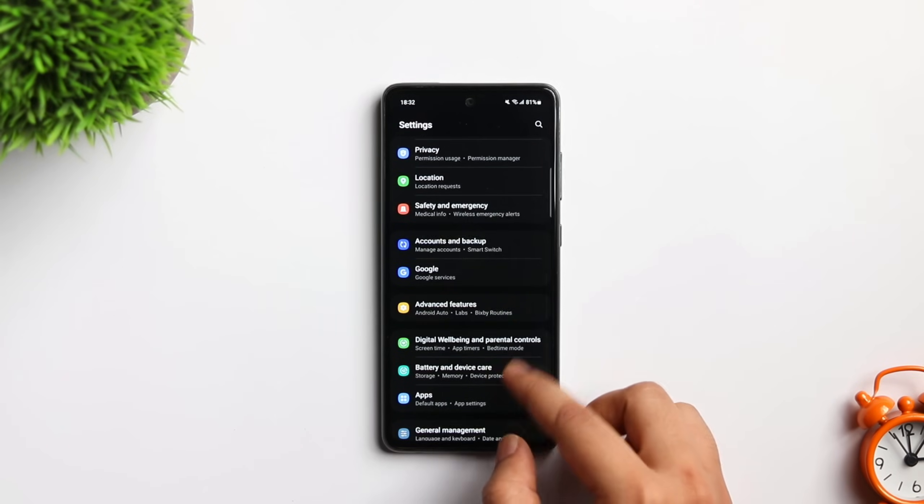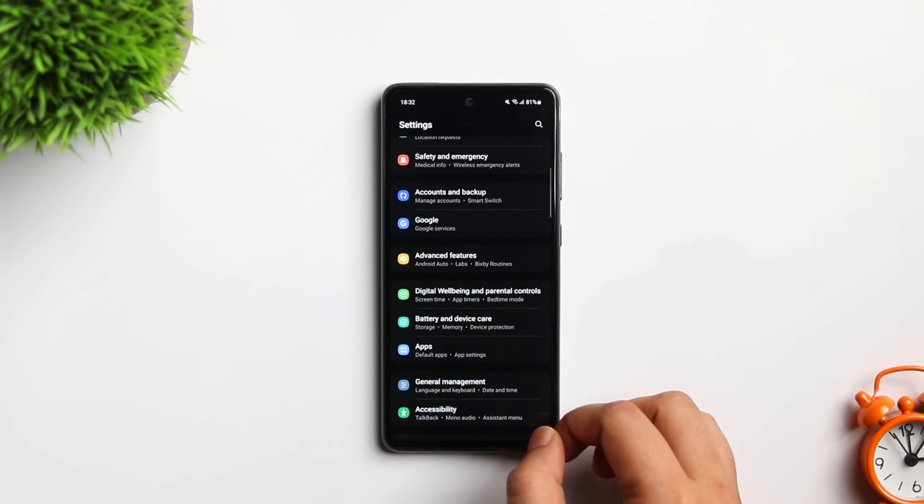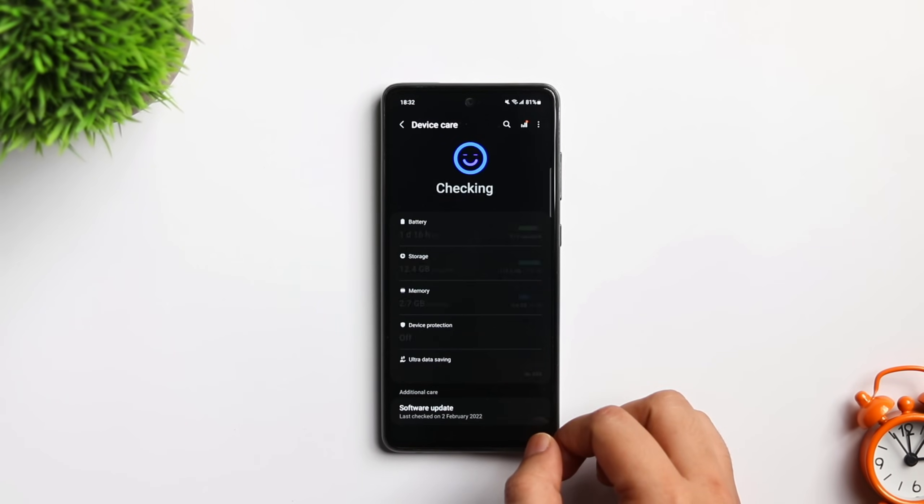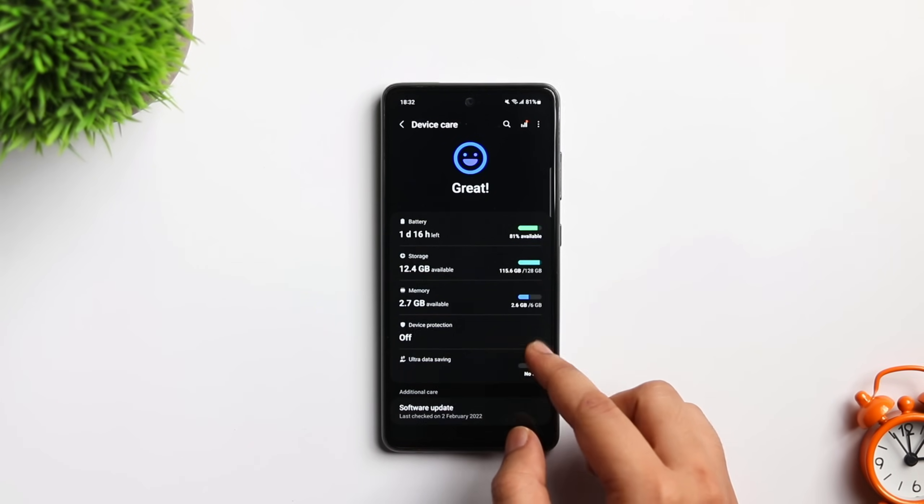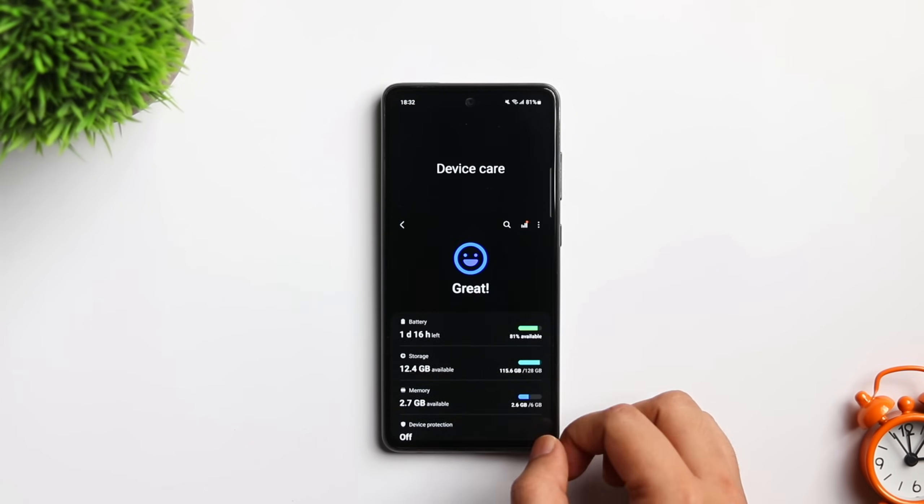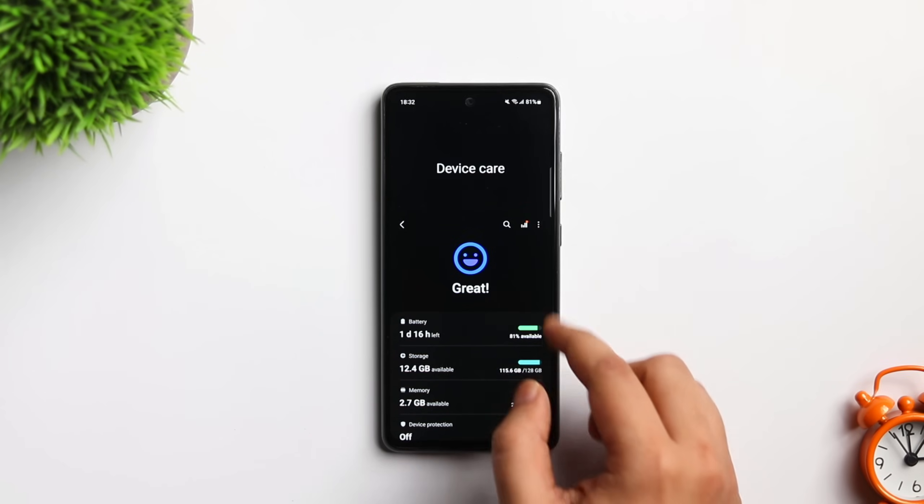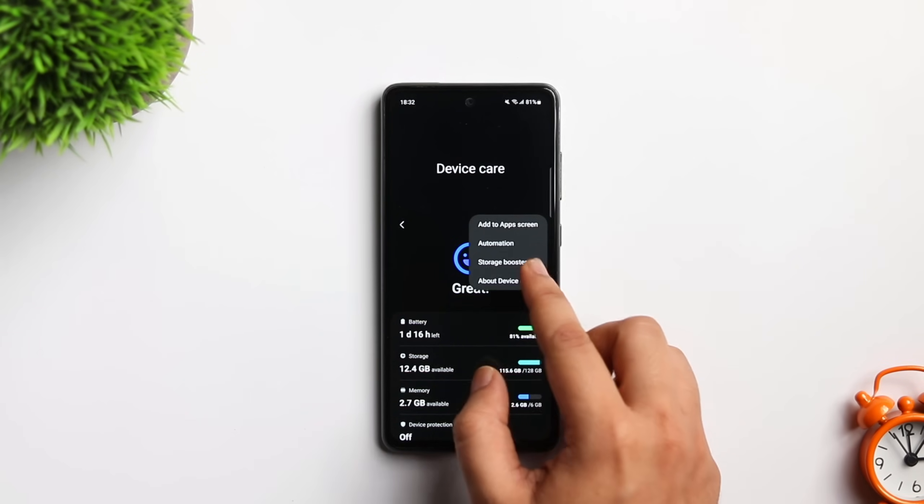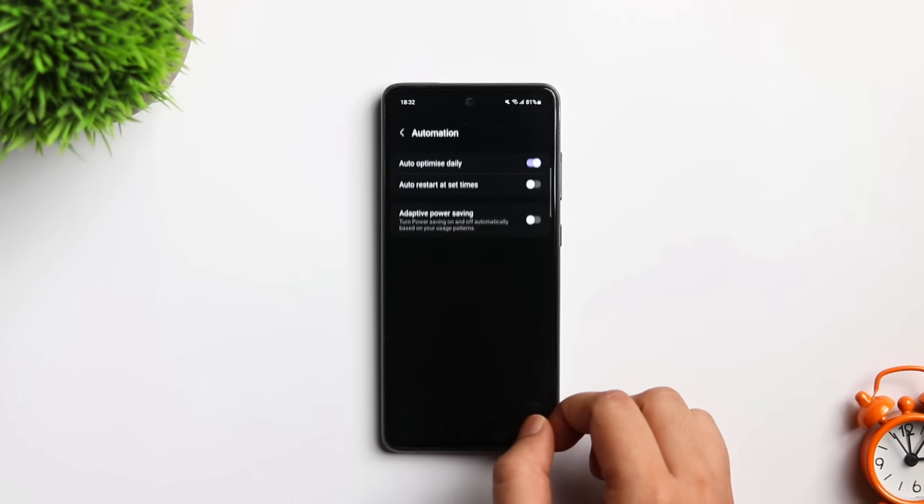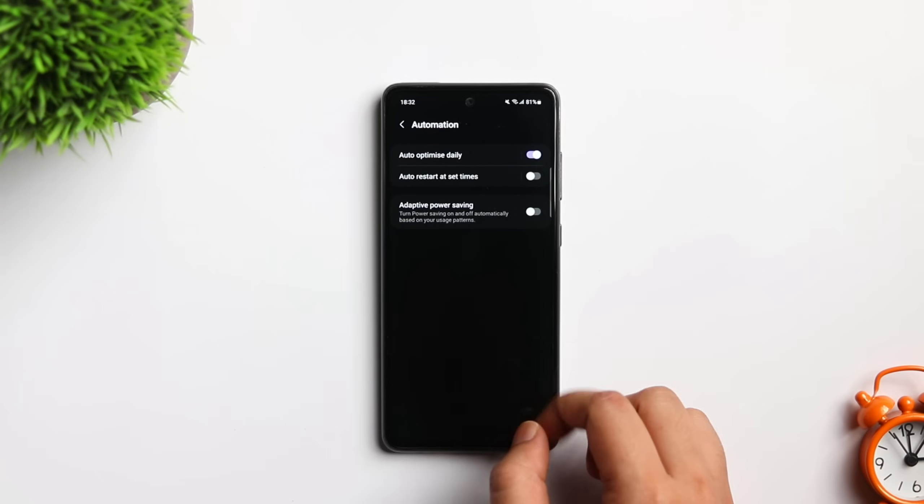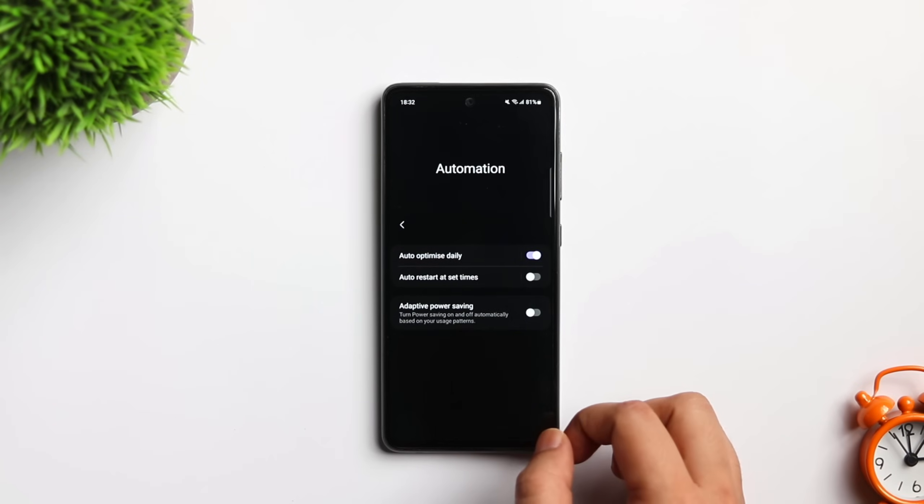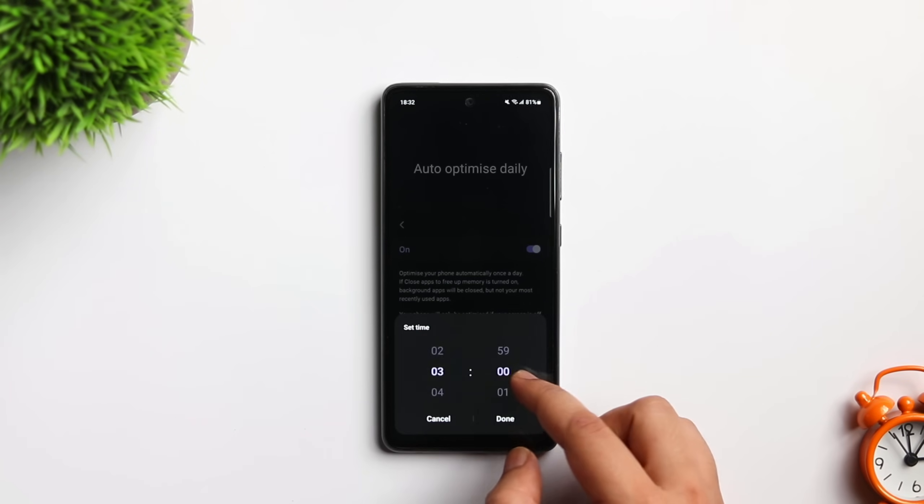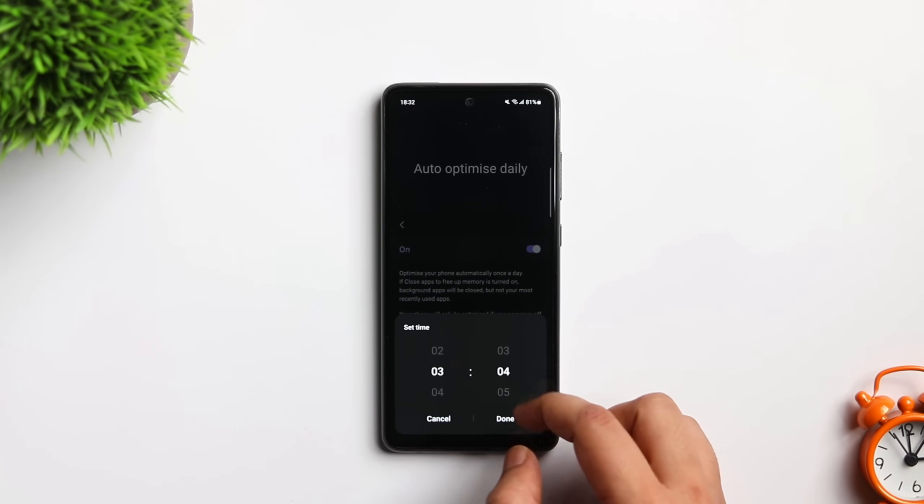Next, if you go inside settings, battery and device care, just tap on these three dots and select automation. Here you can select this option called auto optimize daily and you can also set a time when you want your phone to restart automatically. This will optimize your phone on a daily basis and it will improve the performance as well.